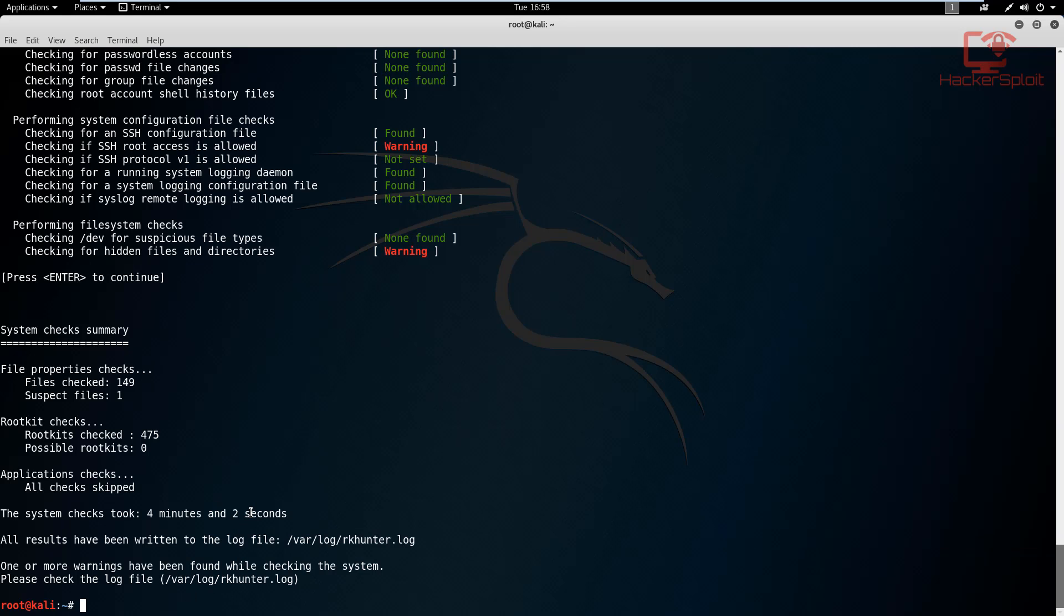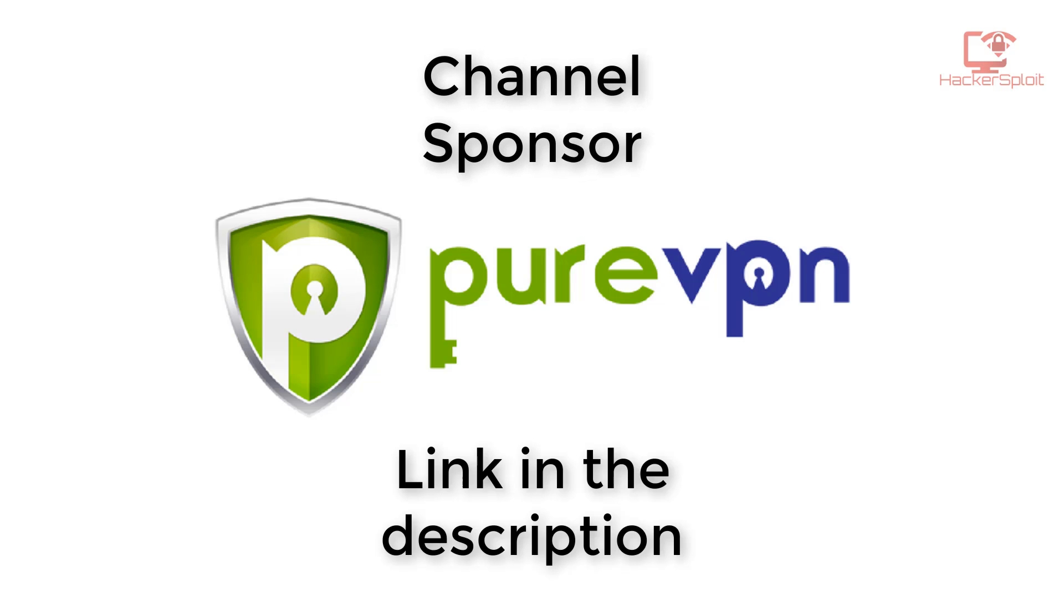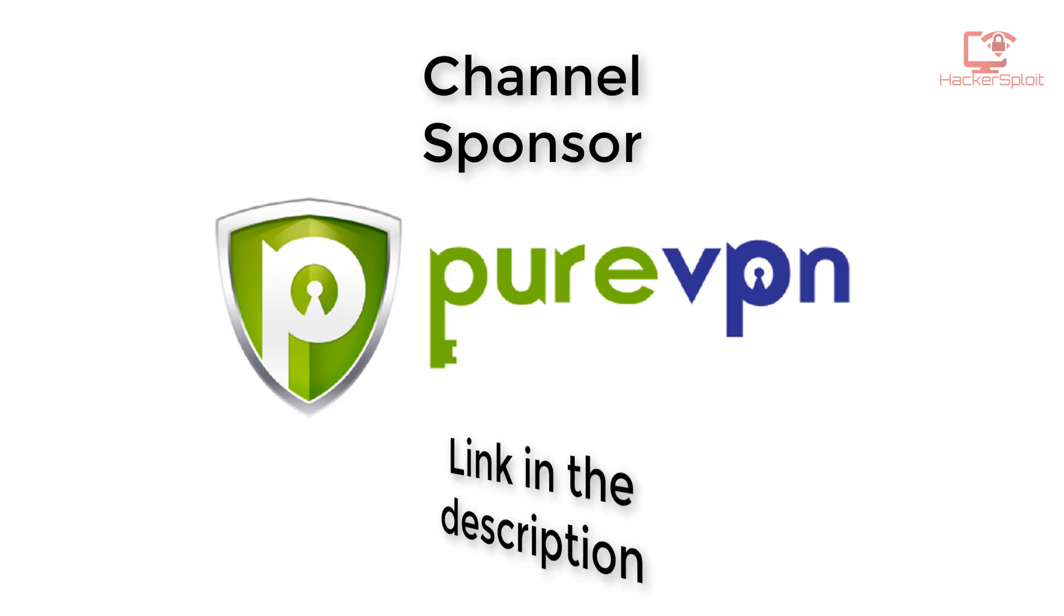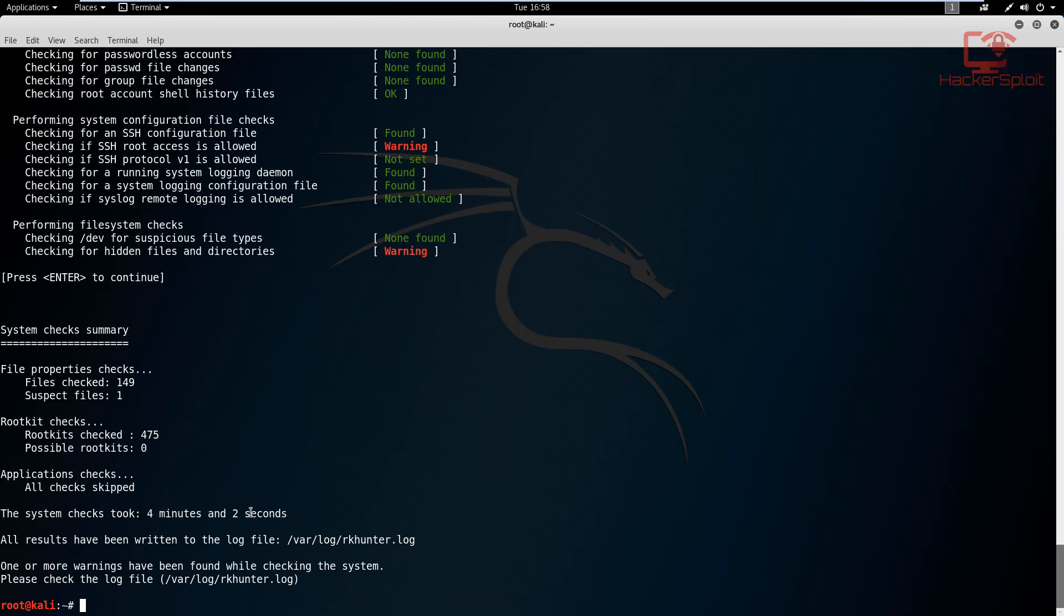Alright, so that was how to use RK hunter and CHK root for rootkit detection on Linux, more specifically Kali Linux. So I would really recommend that you check this out. They're both fantastic tools for forensics that you can install on any Linux distribution and get the most out of.